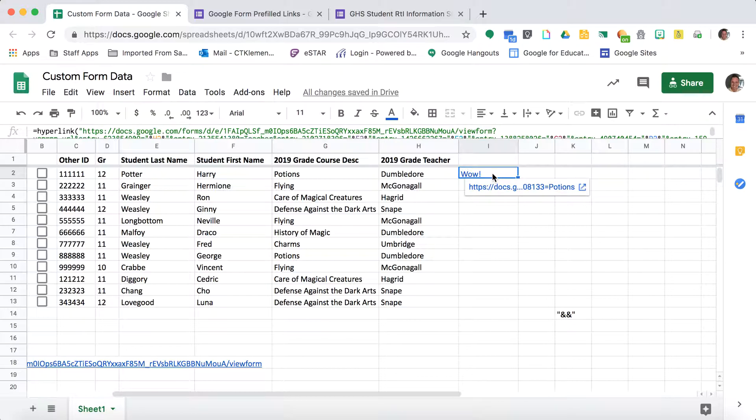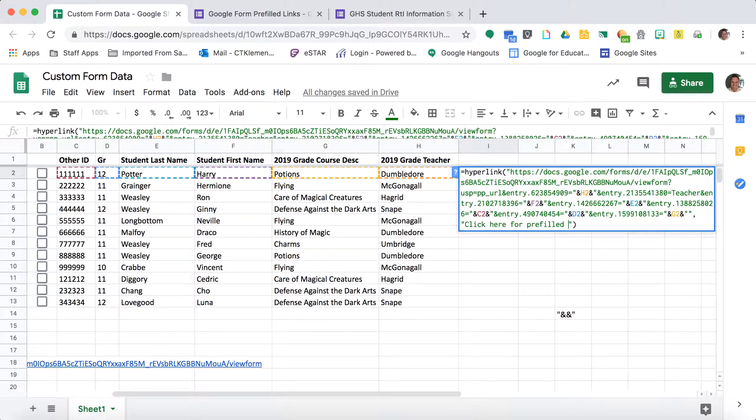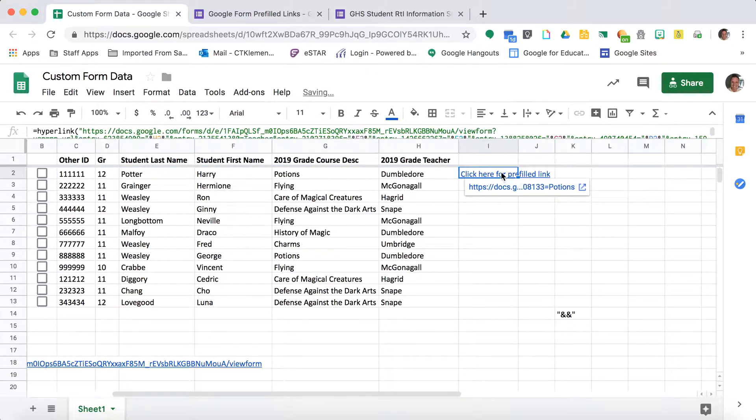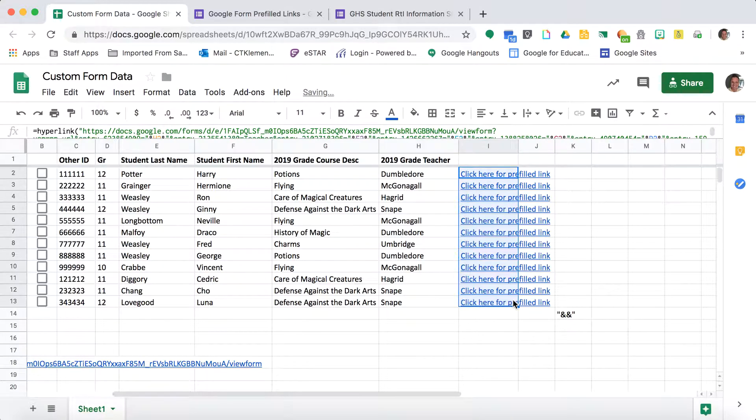The nice thing is I can change that wow to say whatever I want. So click here for prefilled link. That way I don't have to do this for every single individual entry. I just copy and paste down that formula.